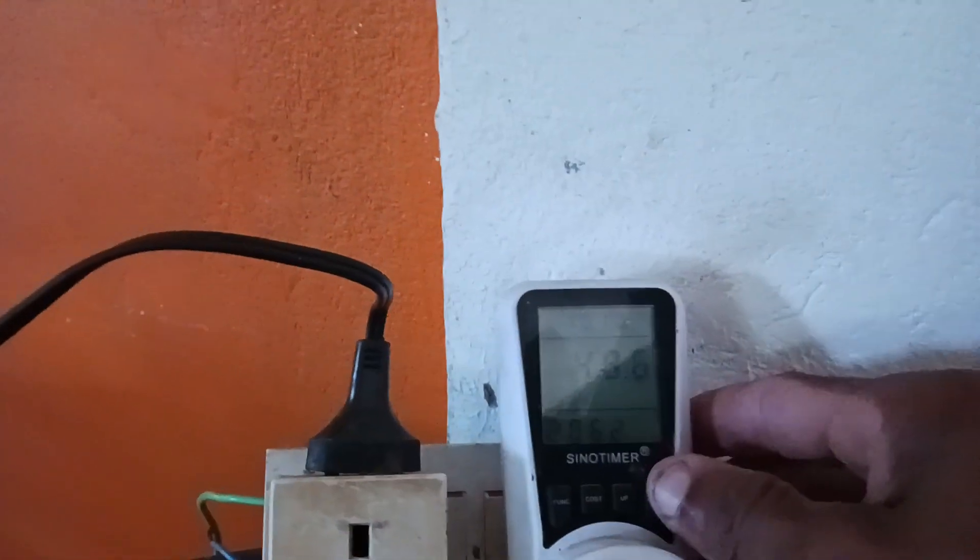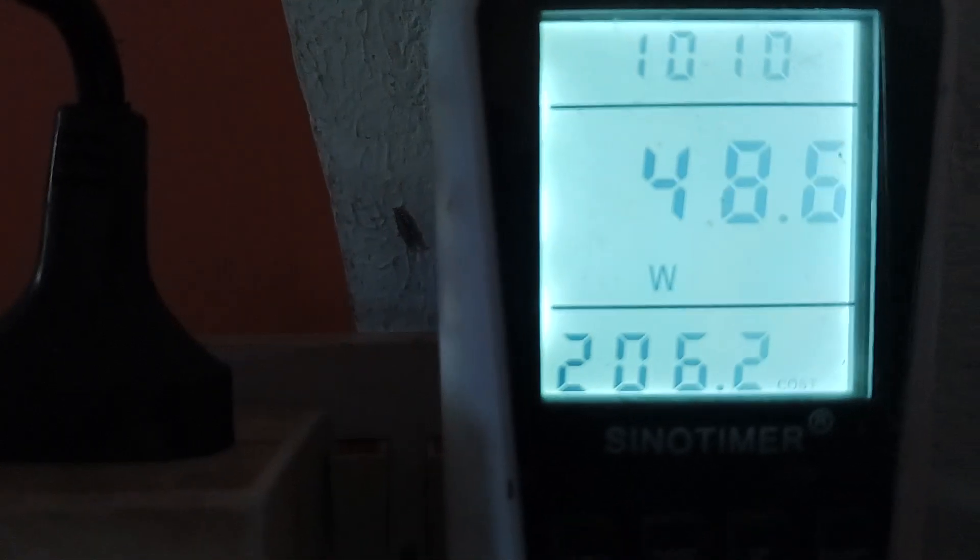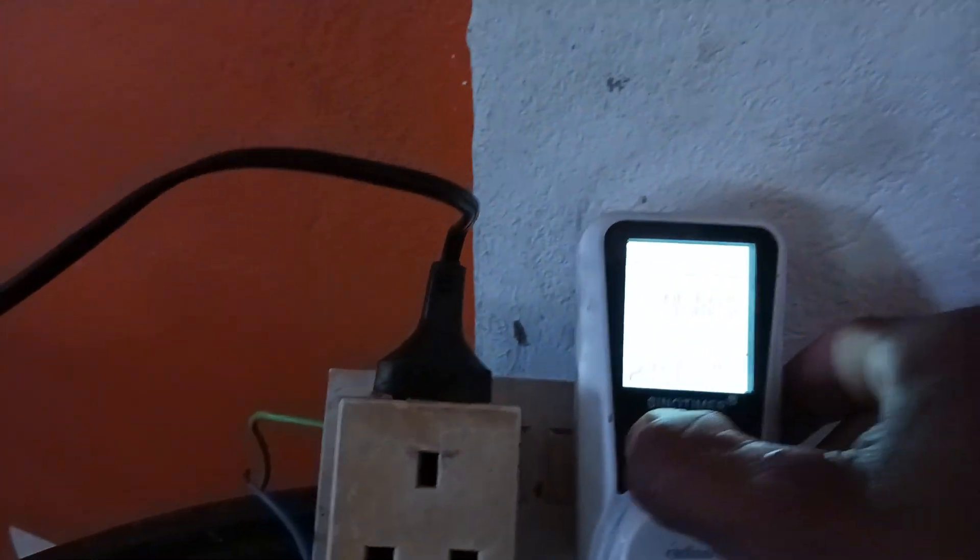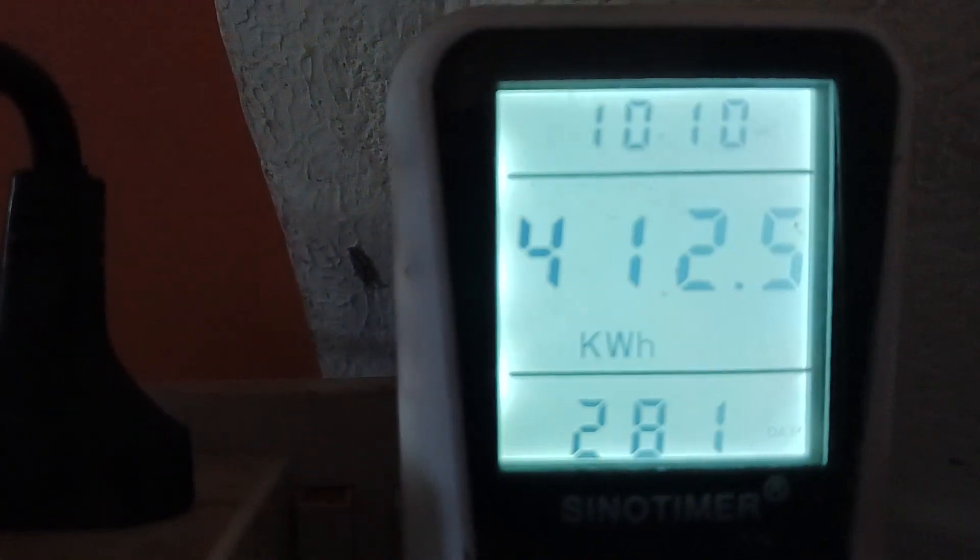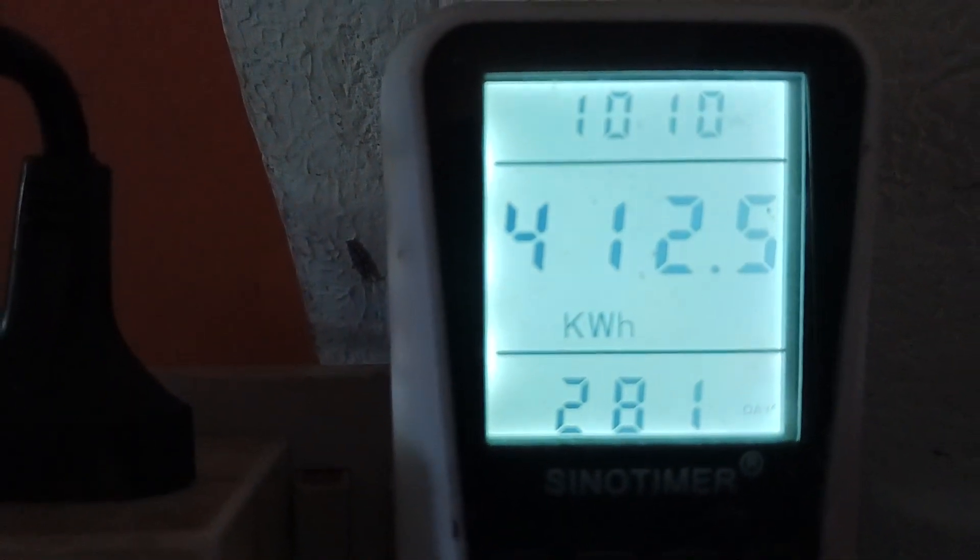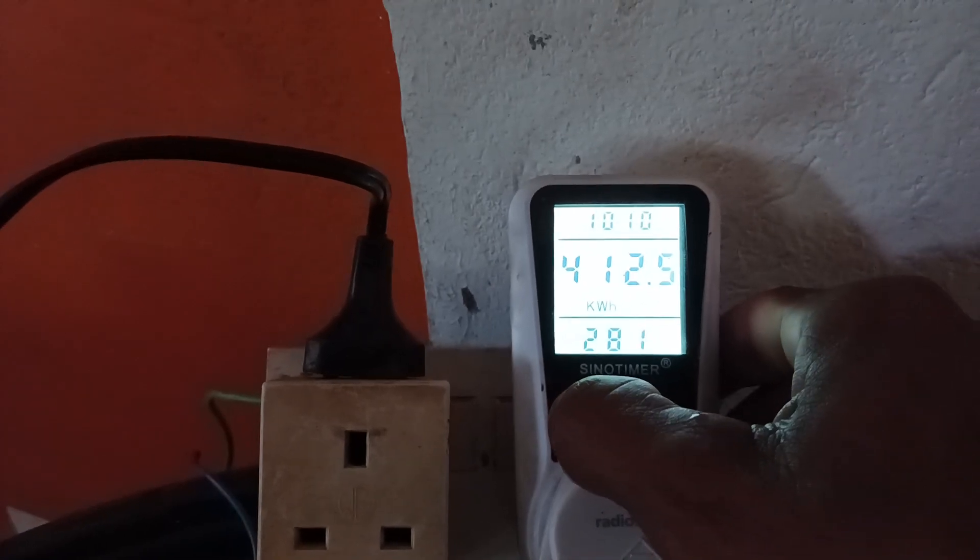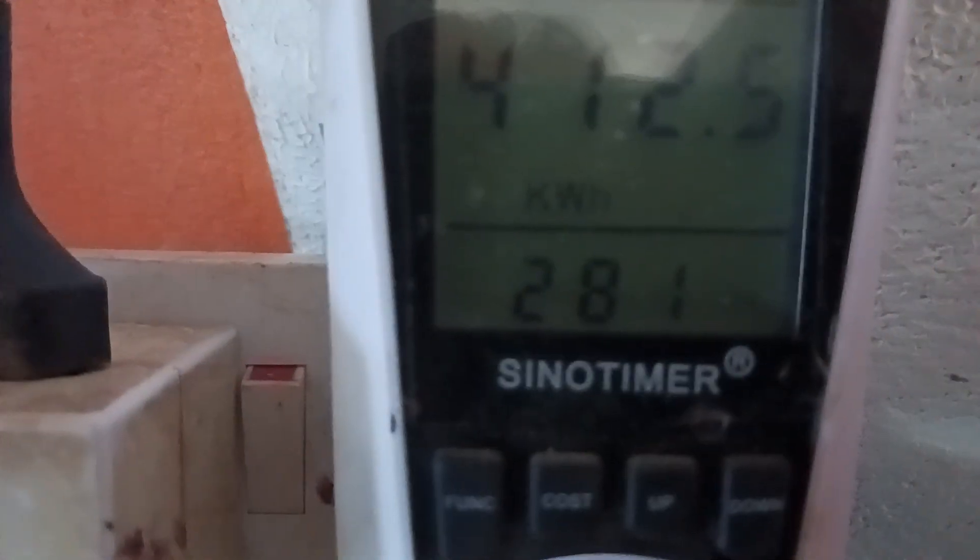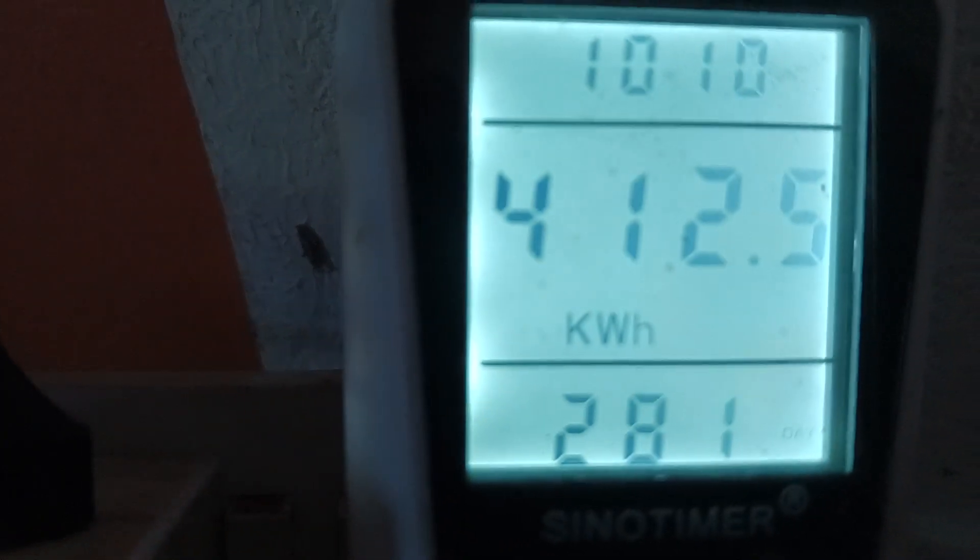And yeah, so it's been running 206 days now, and so much kilowatts it has done so far. And that's how much this... 281 days, alright, so 281 days, 412 kilowatts.